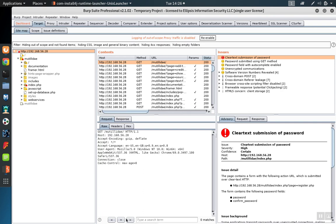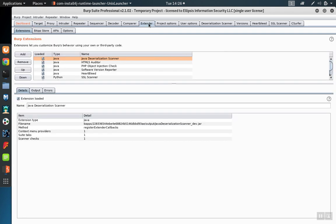The professional version of Burp Suite offers more options with respect to extending the tool sets available within the suite. To see these, go to the Extender tab and then the BApp Store.